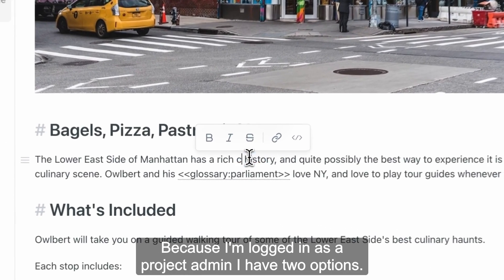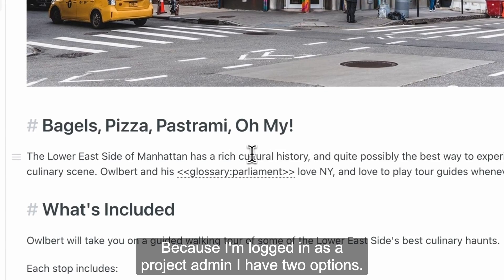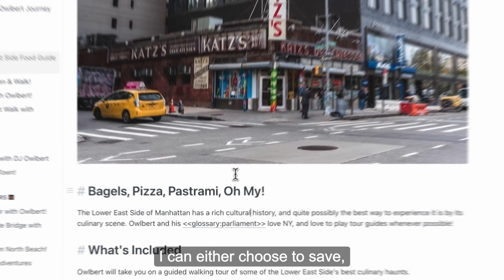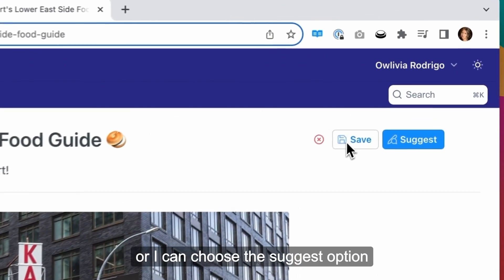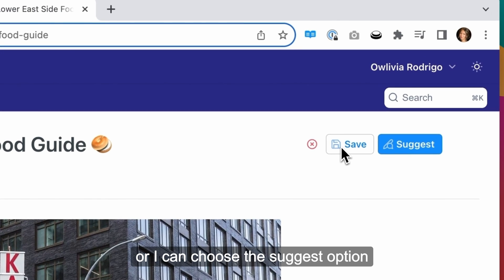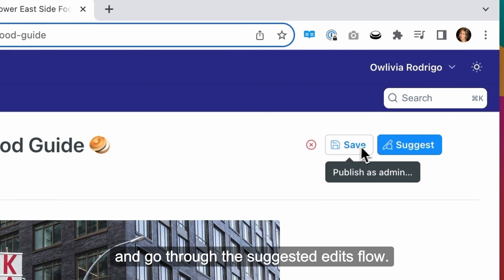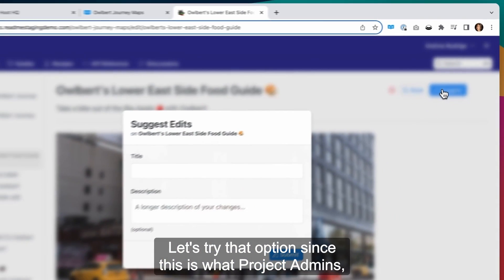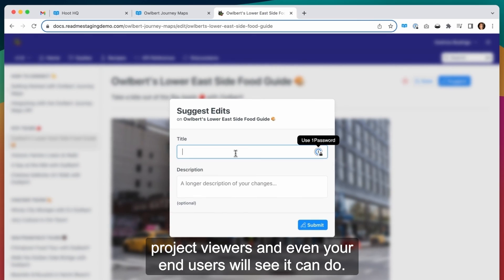Because I'm logged in as a project admin, I have two options. I can either choose to save, which will save the change directly to staging, or I can choose the suggest option and go through the suggested edits flow. Let's try that option since this is what project admins, project viewers, and even your end users will see it can do.